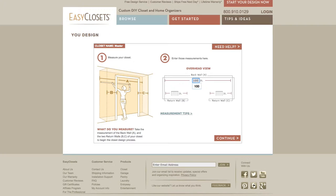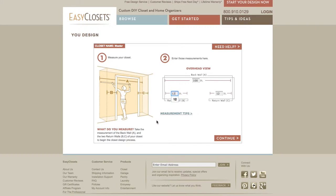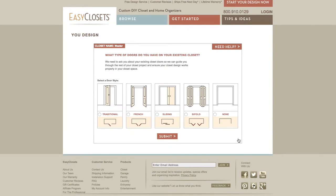Enter the dimensions of the back wall in inches. Then enter the two dimensions of the return walls, which is the width from the right-hand wall to the door opening and the left-hand wall to the door opening. Make sure that you have accurate dimensions from the middle of the wall instead of the baseboards. Click Continue.